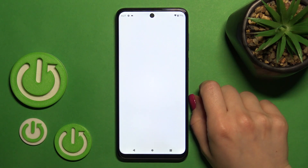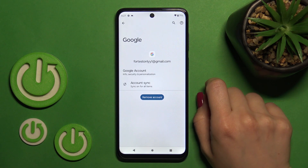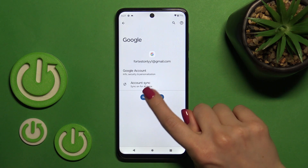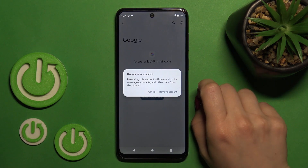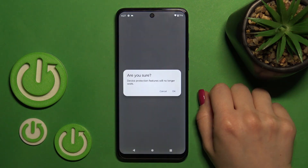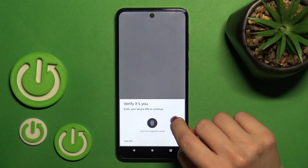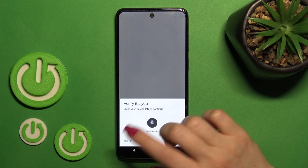To do that, let's tap to manage accounts on this device, tap on this account, and click remove account. After that, confirm your action by tapping remove account again, then click OK once more.